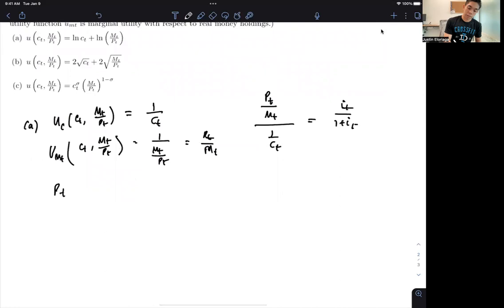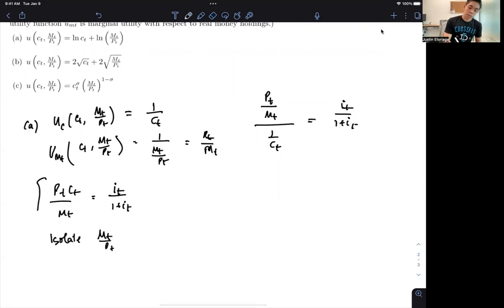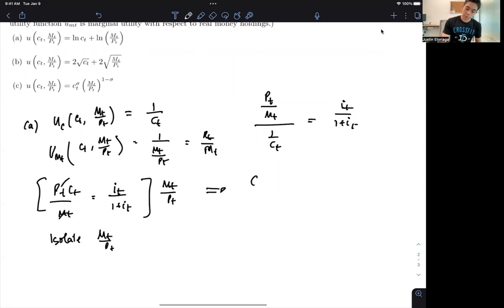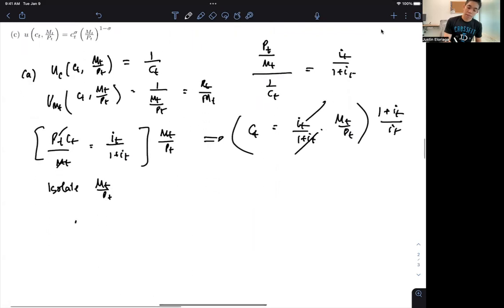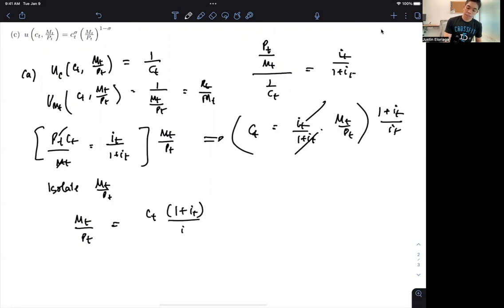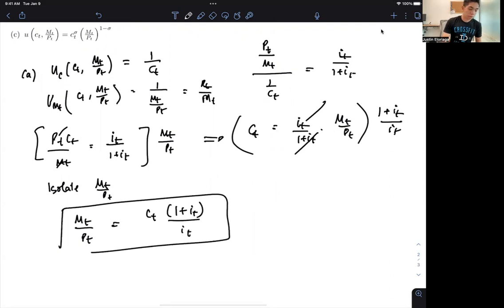Simplifying, we get that P_T · C_T / M_T is equal to I_T/(1 + I_T). Then we need to isolate M_T/P_T. To do that, multiply both sides by M_T/P_T. This cancels out and you get C_T = I_T/(1 + I_T) · (M_T/P_T). Then multiply both sides by (1 + I_T)/I_T, and you get that M_T/P_T = C_T · (1 + I_T)/I_T. And this is the real money demand function.